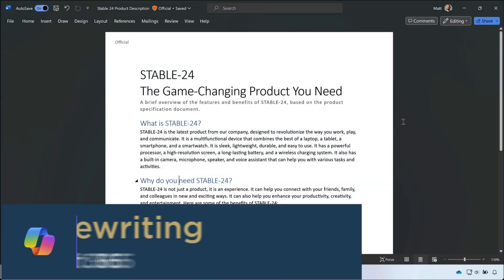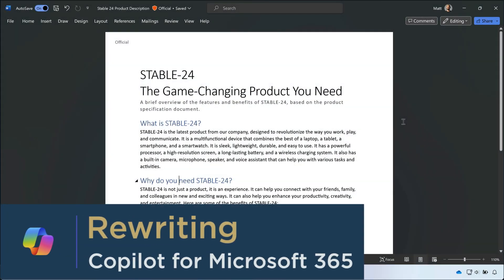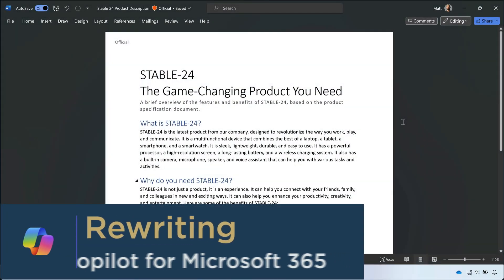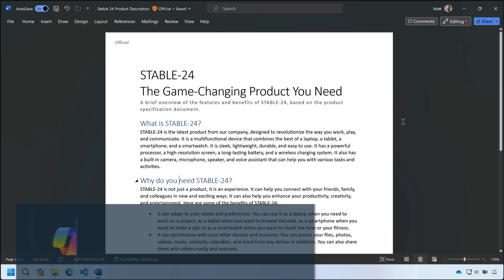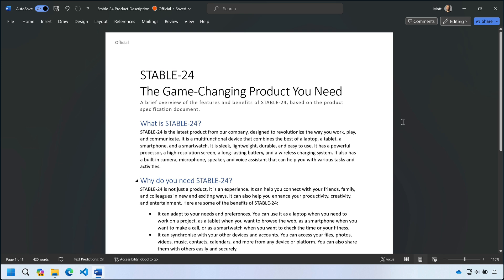Tip two is rewriting. There are times when you want to take what's in your doc already and try different styles to see if it can be made clearer or more professional.